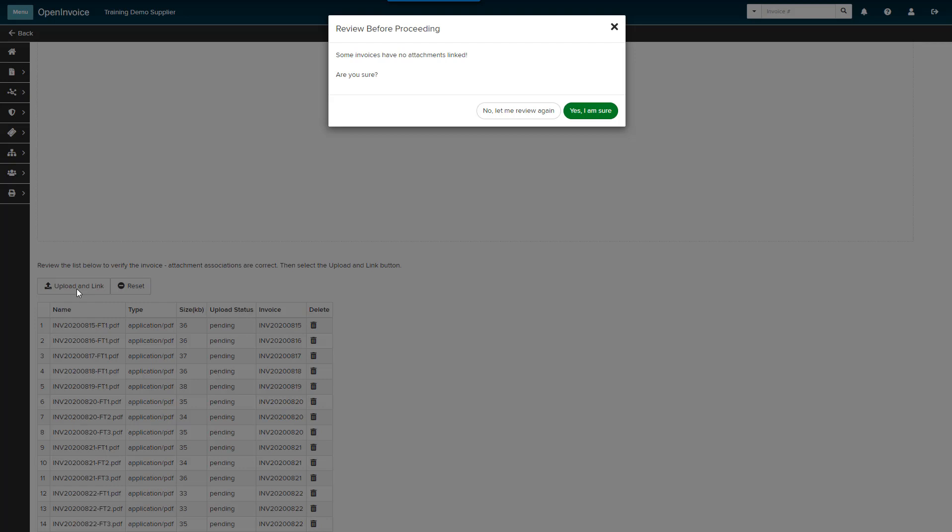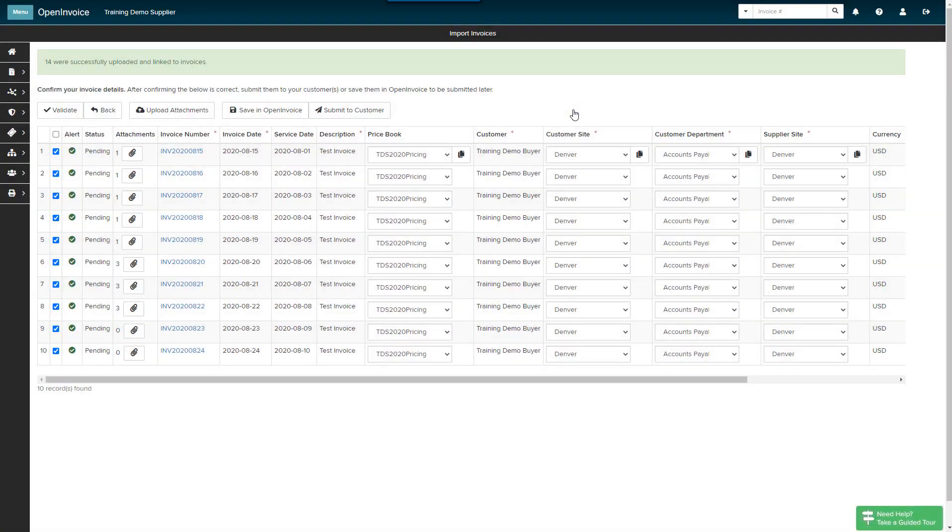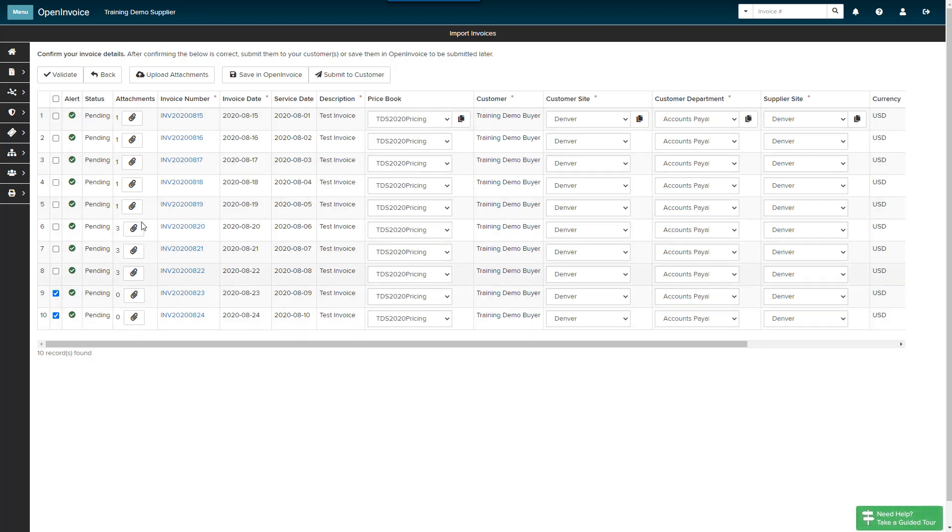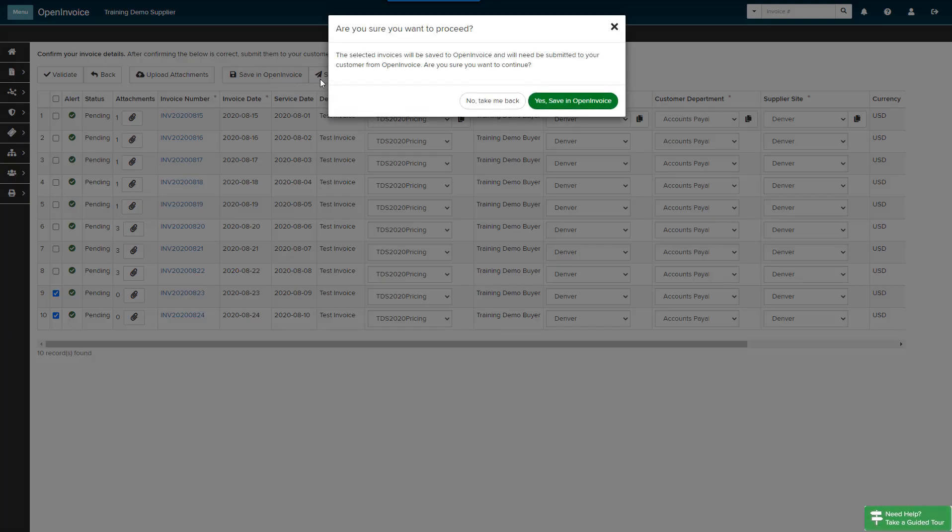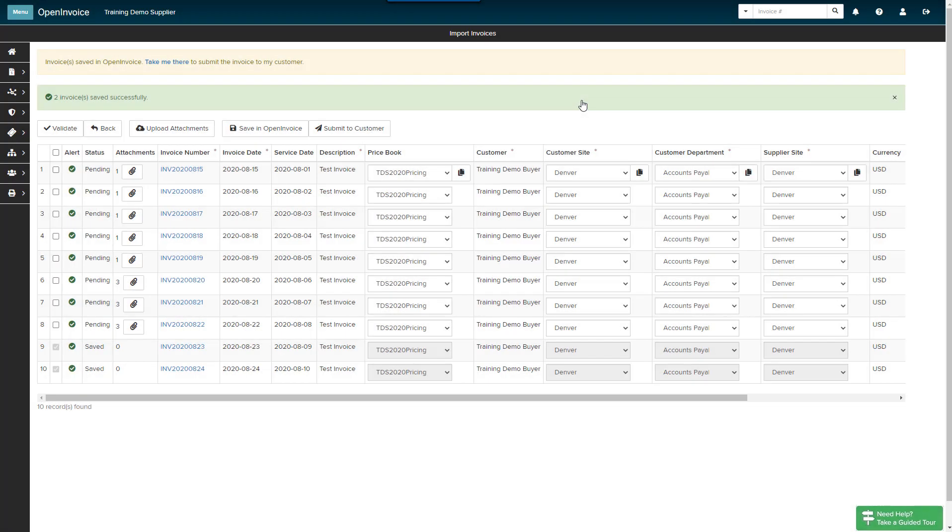If this is a mistake, you may click No, let me review again. Attachments are automatically added to their corresponding invoices in Supplier Link. Eight of my invoices have attachments and two are waiting on signed documentation from the customer. Invoices without attachments can be saved an open invoice to be submitted later. You may proceed with the submission process for invoices with attachments.